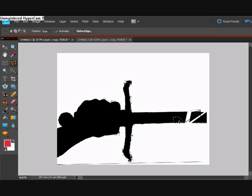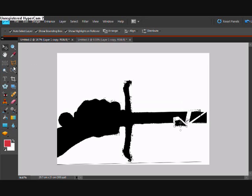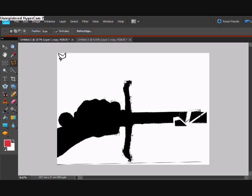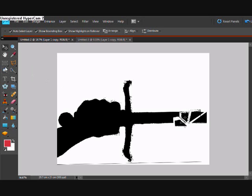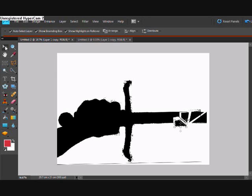We'll just cut that bit out there, move that away. And we're just continuing to move each piece away, separating all the cut sections away from the main image one by one.